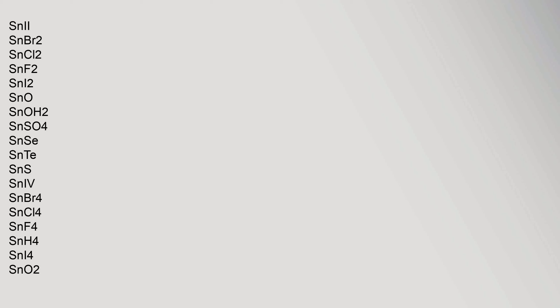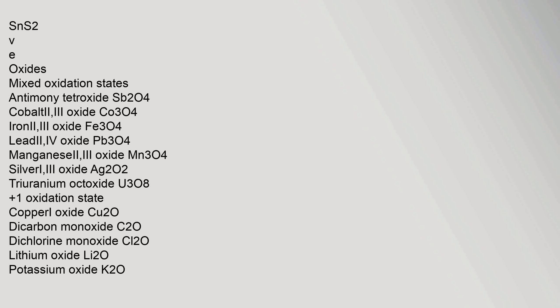Tin(II): tin(II) bromide, tin(II) chloride, tin(II) fluoride, tin(II) iodide, SnO, tin(II) hydroxide, tin(II) sulfate, tin(II) selenide, tin(II) telluride, SnS. Tin(IV): tin(IV) bromide, tin(IV) chloride, tin(IV) fluoride, tin(IV) hydride, tin(IV) iodide, tin(IV) oxide, tin(IV) sulfide. Mixed oxidation states: antimony tetroxide, Sb2O4, cobalt(II,III) oxide, iron(II,III) oxide, lead(II,IV) oxide, manganese(II,III) oxide, silver(I,III) oxide, Ag2O2, triuranium octoxide, U3O8.